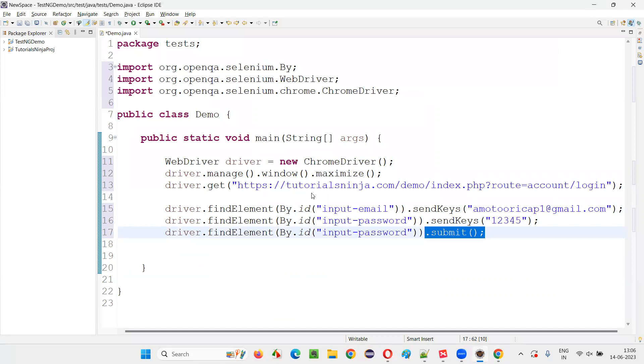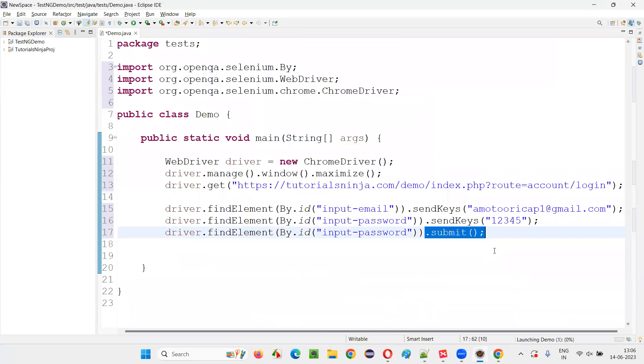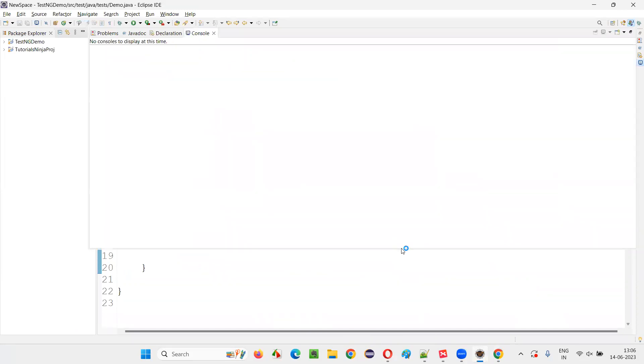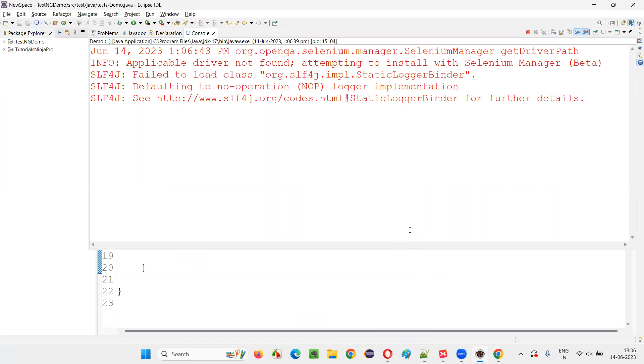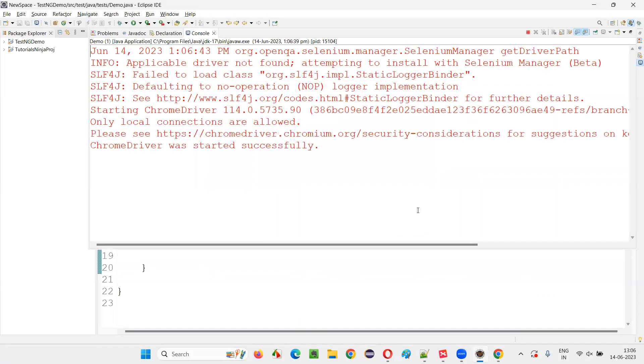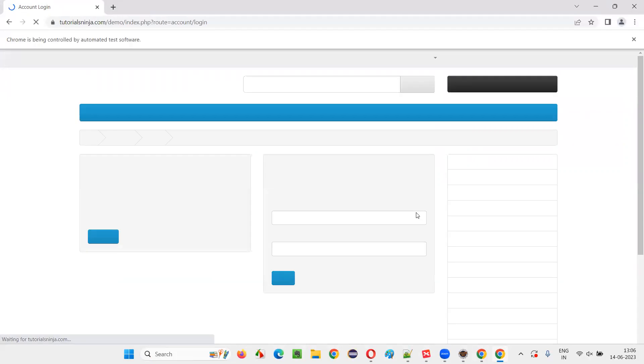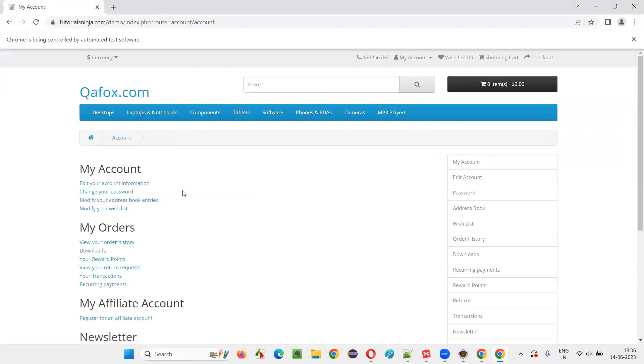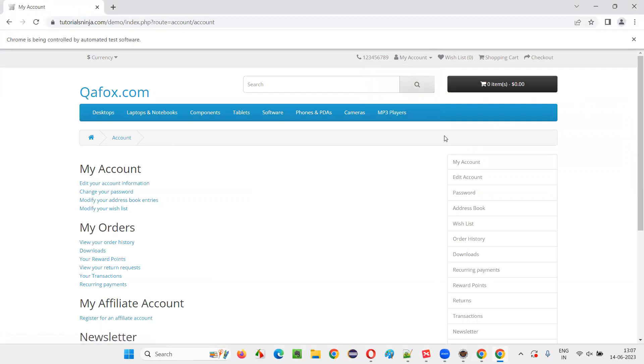Right click, run as Java application. The script will run. And you will see that we'll get logged in because the form will get submitted with the valid credentials. We have used submit command for this purpose to submit the form. Any element on the form we have to take and submit. You see, we went to the login page. We already got logged in. We can log out if you want.